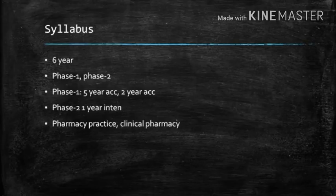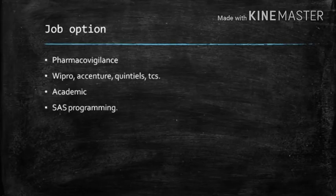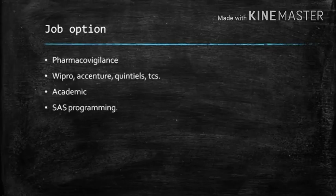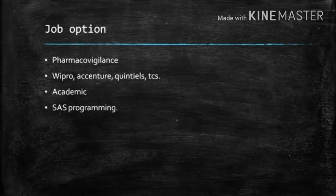For job opportunities, after 6 years or 2 to 3 years of the course, the main job option is pharmacovigilance. Pharmacovigilance will be outsourced in India.